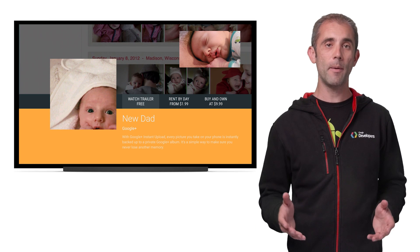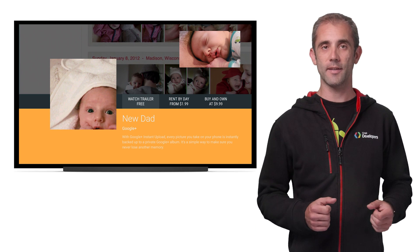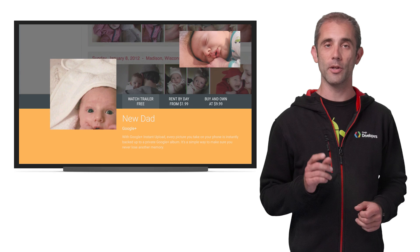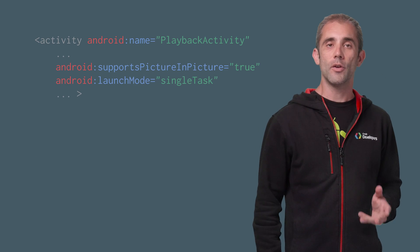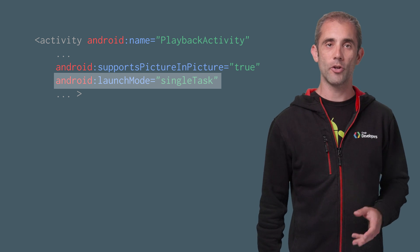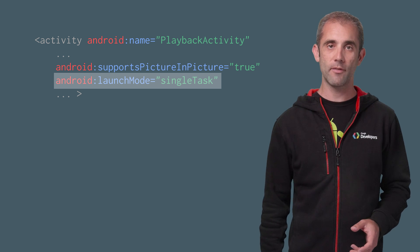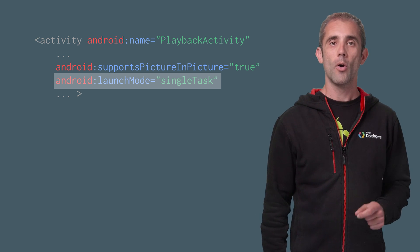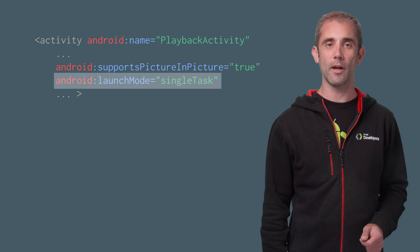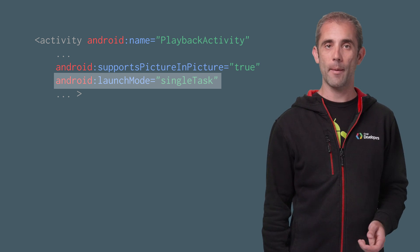And that's it — your app now supports PIP and it's ready to use. Here are a few extra tips to help make sure your Picture-in-Picture experience is polished for your users. First, use the Android launch mode equals single task on your PIP-enabled activity to make sure your PIP window automatically closes when a user starts playing a new video from within your application.